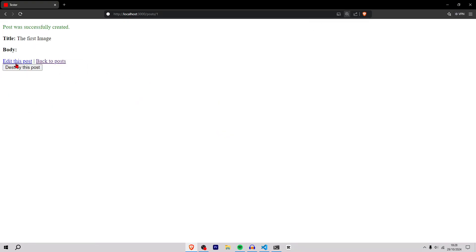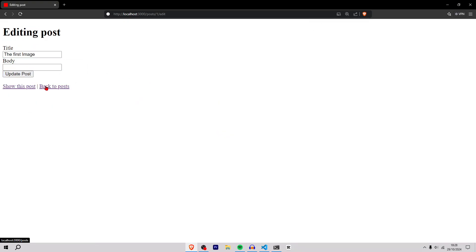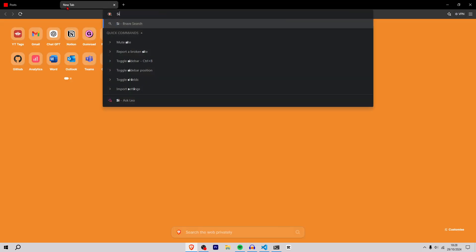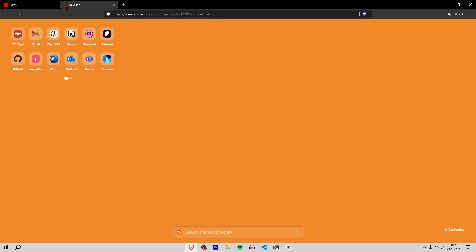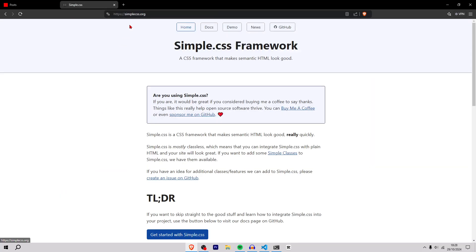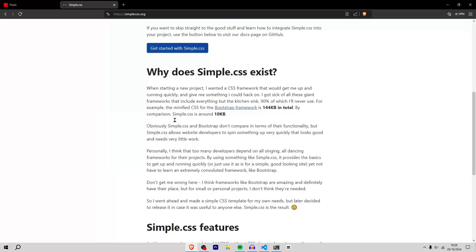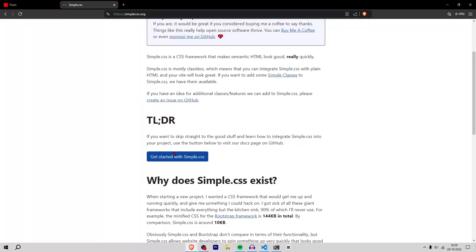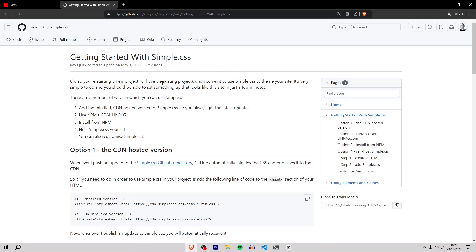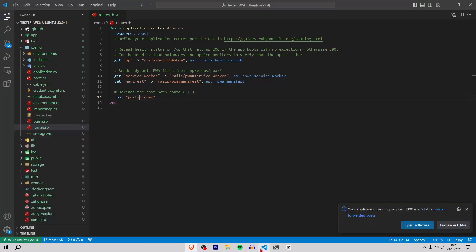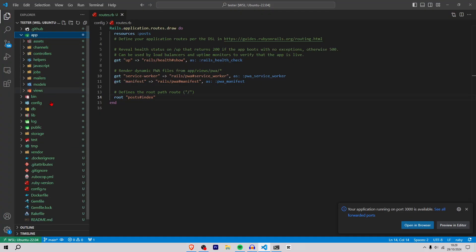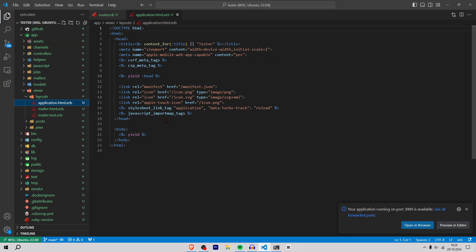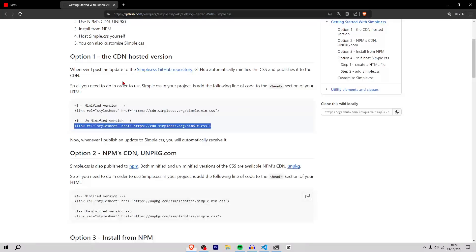Now I'll go to simple css.org. Inside Simple CSS I'll boost my CSS very quickly. Where the hell is this link? I'm under pressure now. Get started with CSS, copy this unminified version. Go to app views layouts application.html.erb and inside here, inside the body, we're going to add our links.